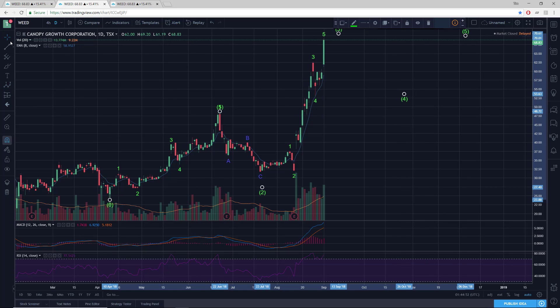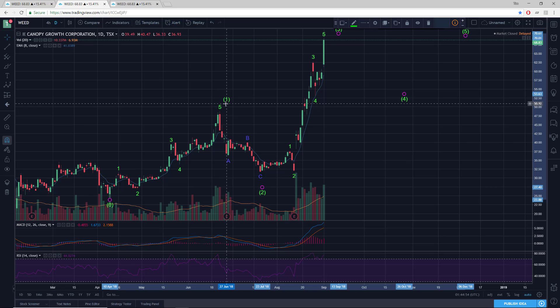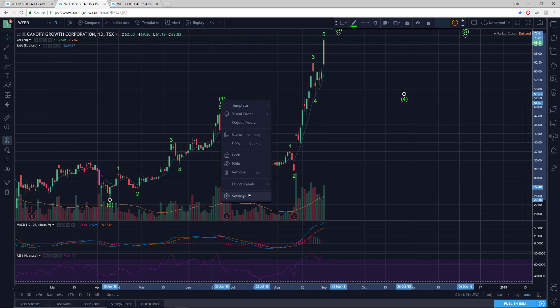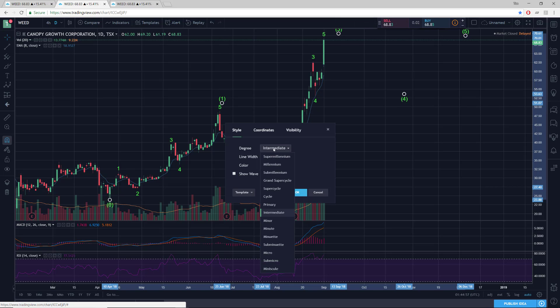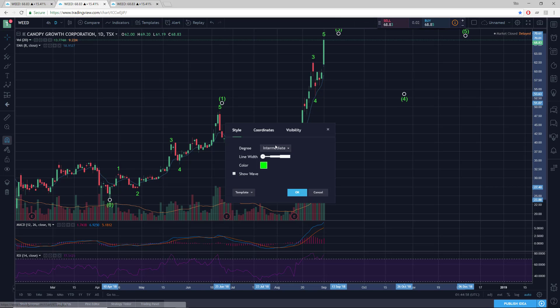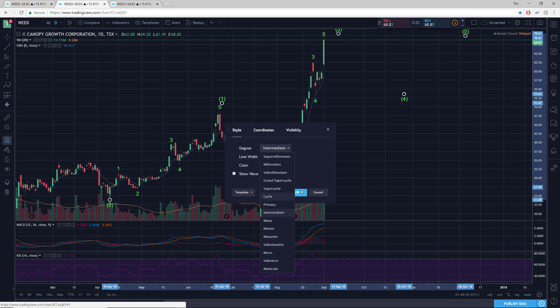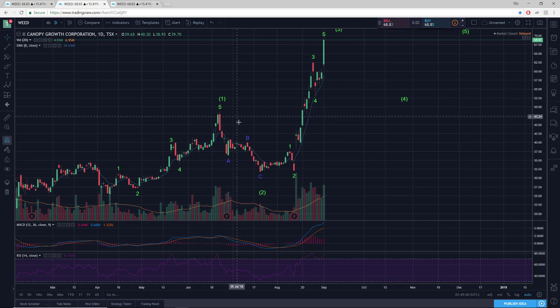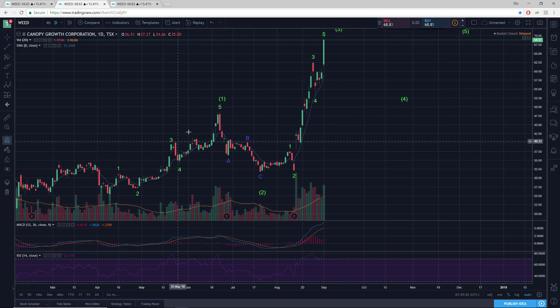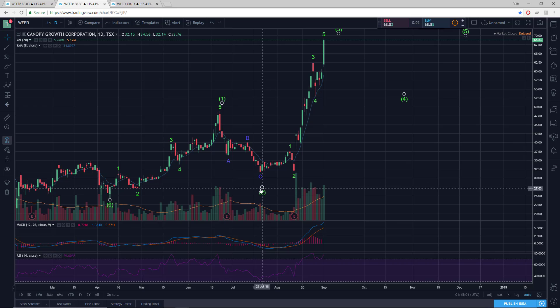Let me just get this sorted. Okay, is that the correct degree? Intermediate — that works. Because our sub-waves are minor, this is intermediate. That's good.